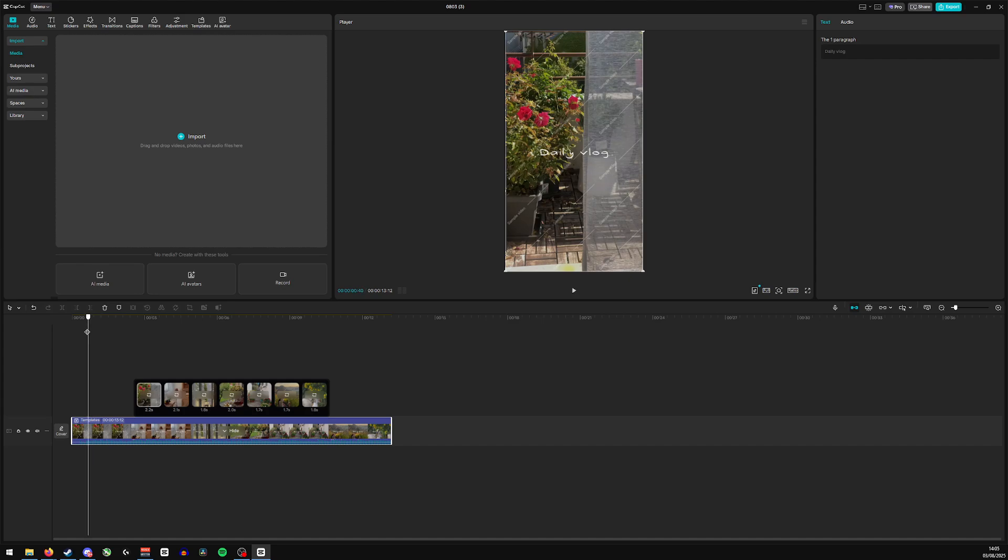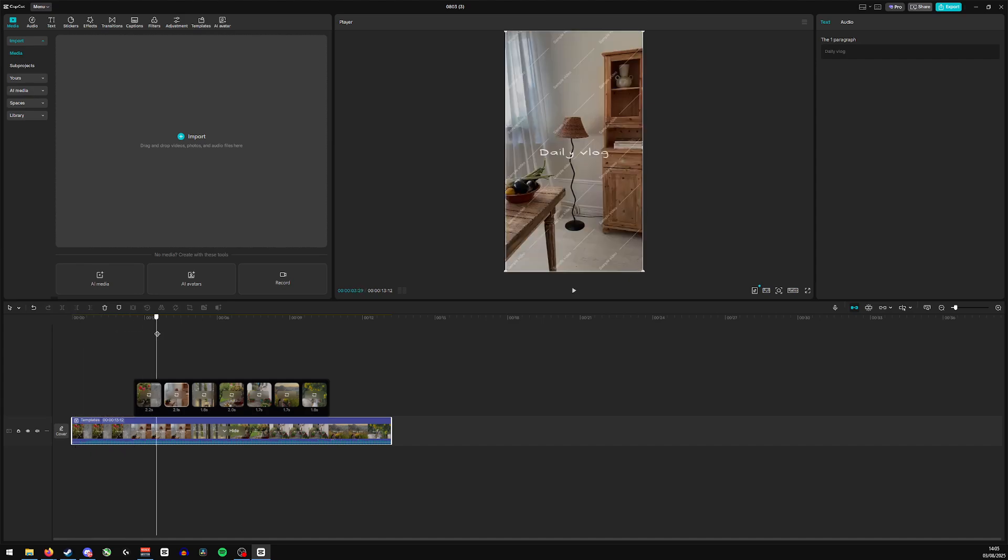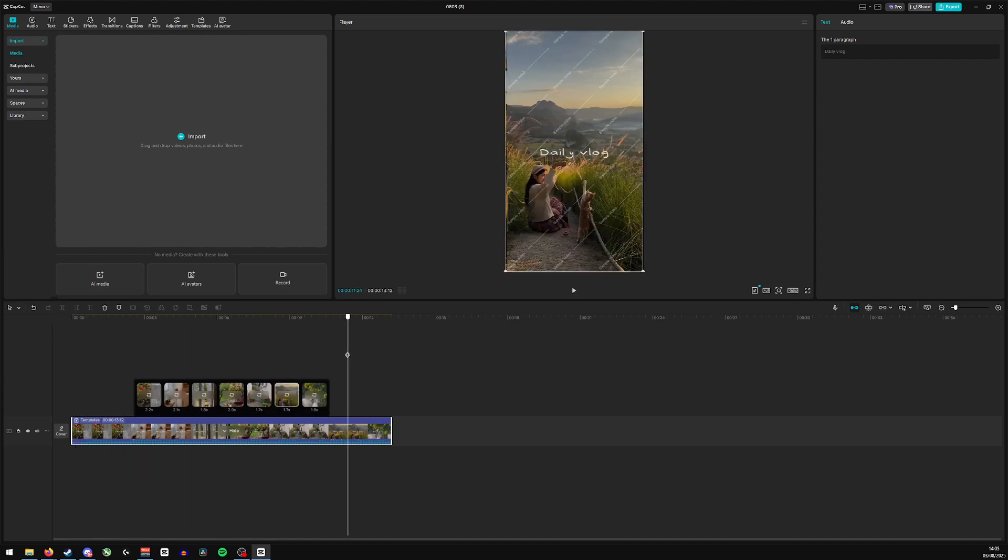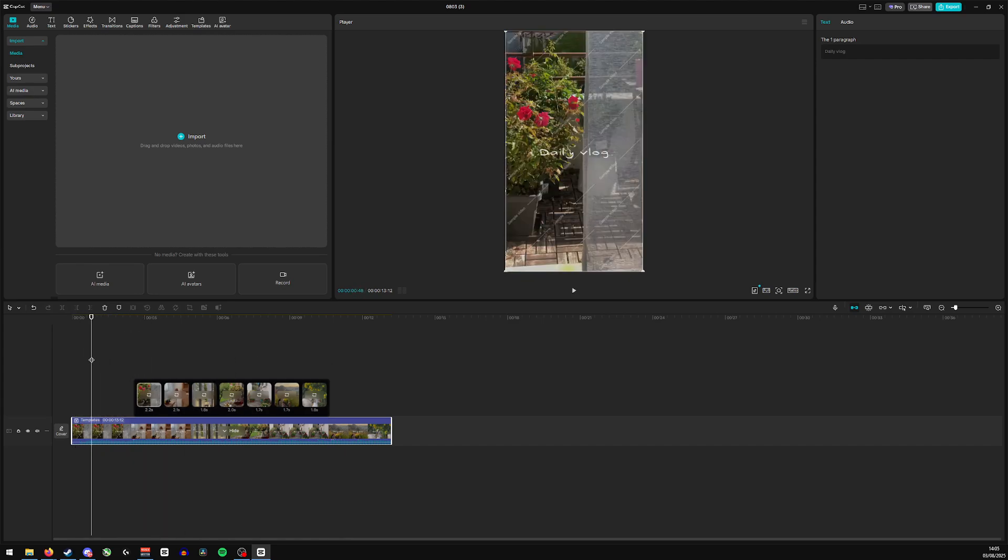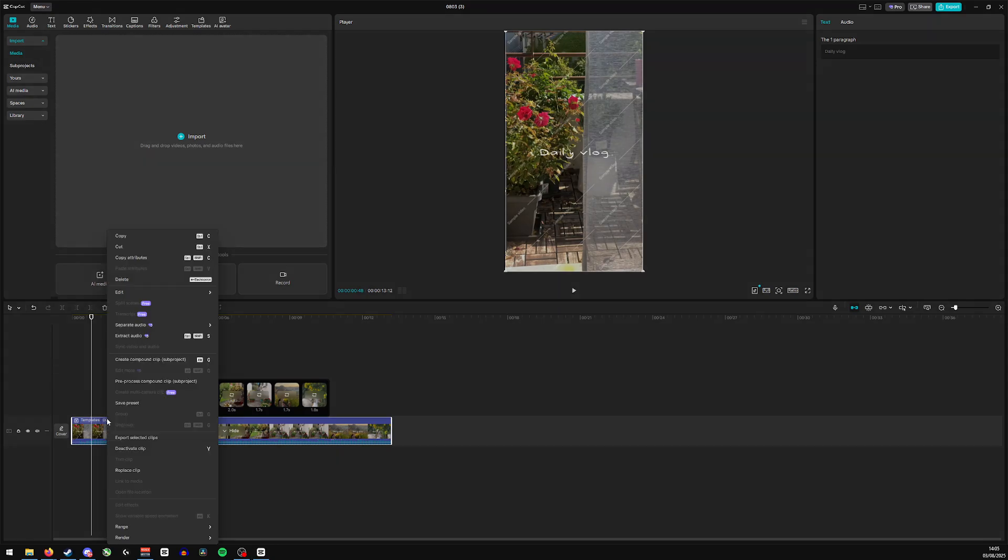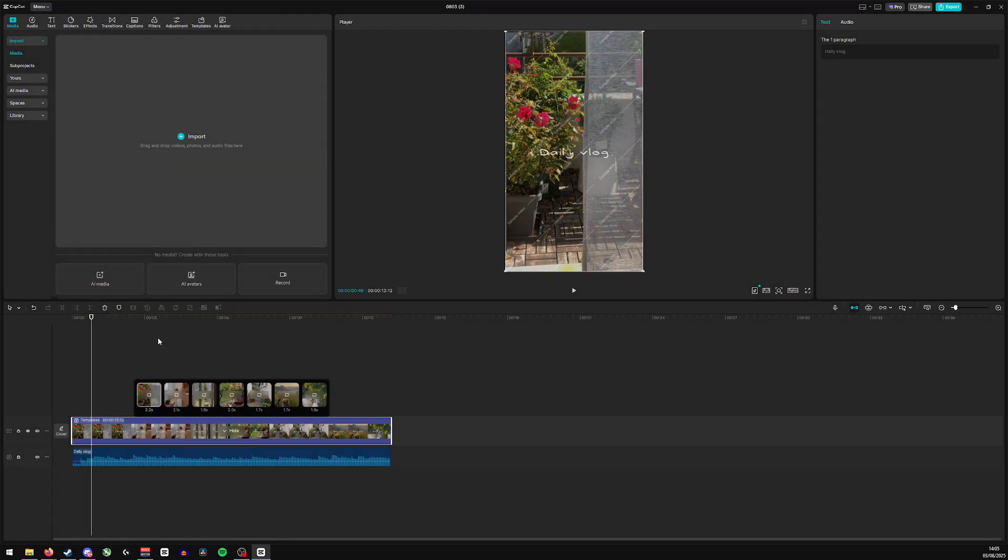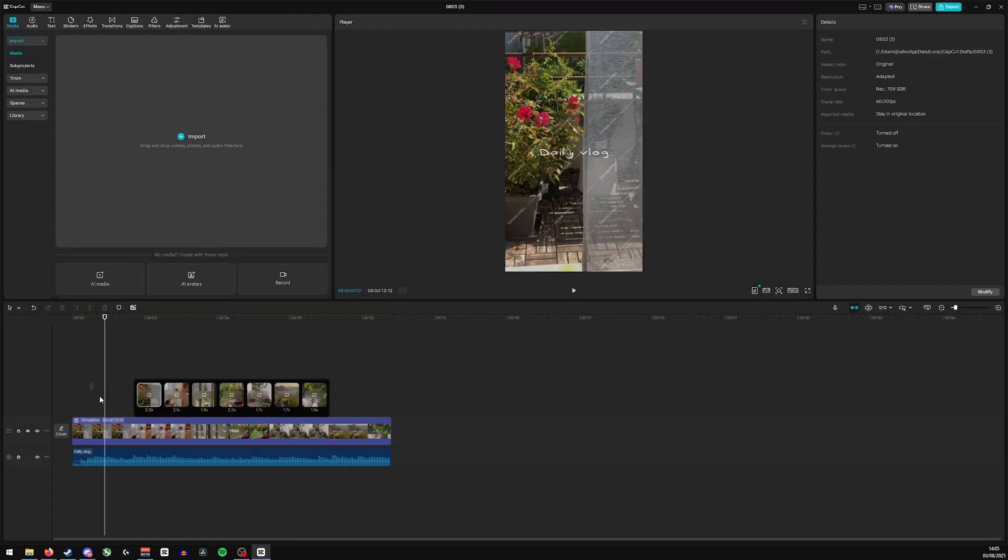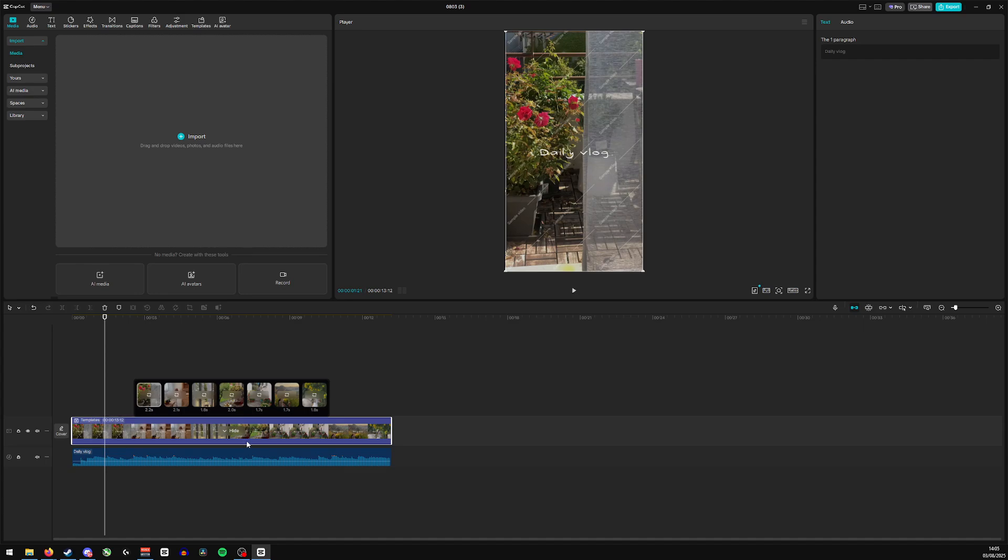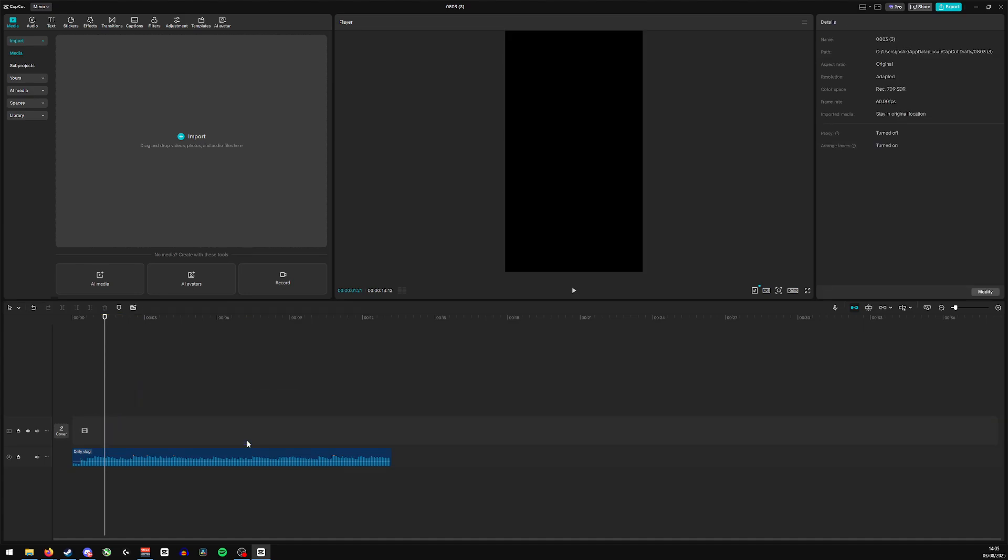Now, if you don't want to use this sort of format, but for example, you like the song, something I recommend doing is doing right click, going to extract audio, and then from here you can just delete the photo part of it itself, which will leave you with the song behind.